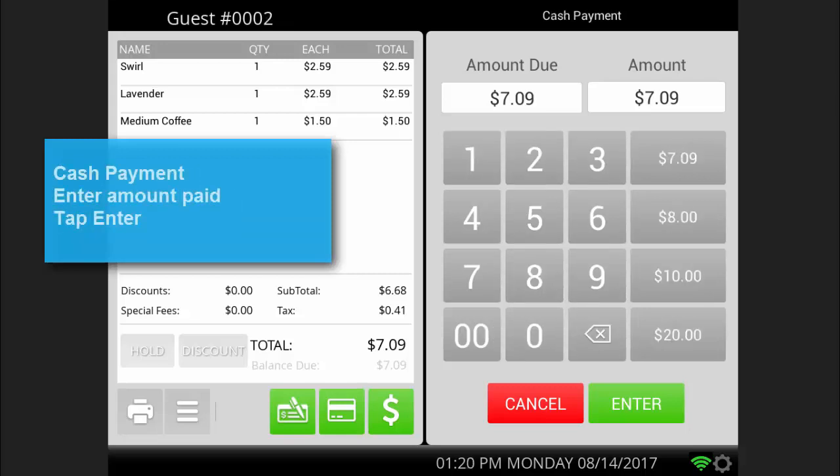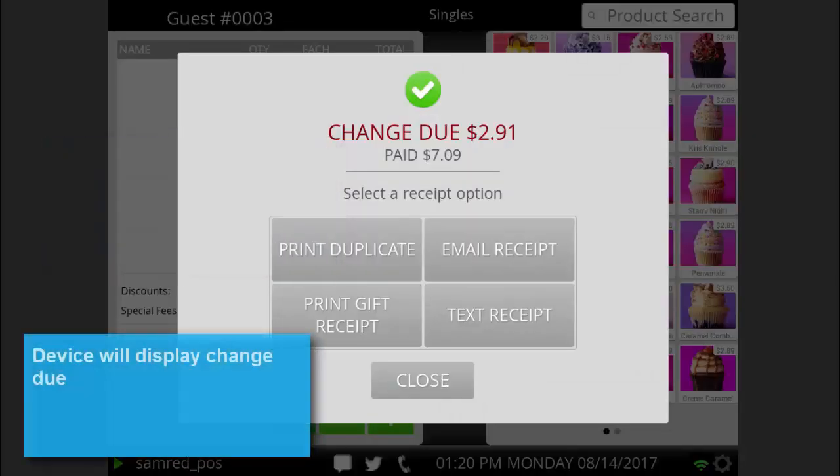If you select cash, the cash drawer will open. Enter the total amount the customer pays and press enter. The POS will display how much change is due to the customer.